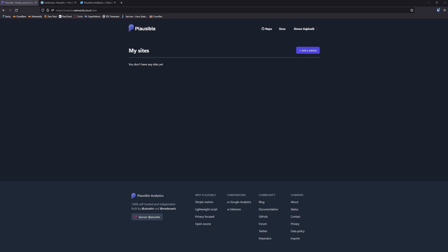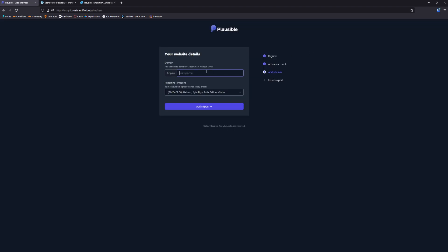First you need to login to your Plausible dashboard and you need to add a website. You're going to name it plausible.webnestify.cloud, but you may vary. You may enter your website right now.